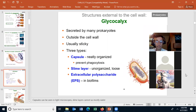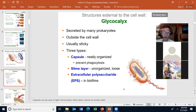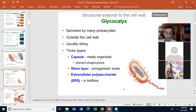The glycocalyx is not found on all prokaryotic cells — we're really only talking about the bacteria. The glycocalyx, or glycocalyx — both pronunciations are correct — is an external secretion made by the cell, and it's outside the cell wall. It's usually sticky, and there are three types of glycocalyxes.